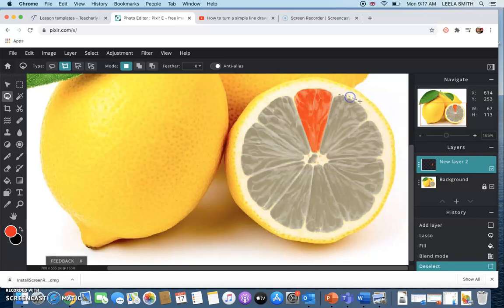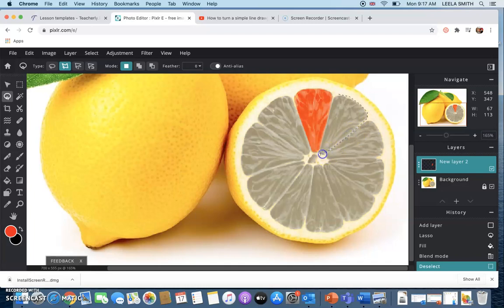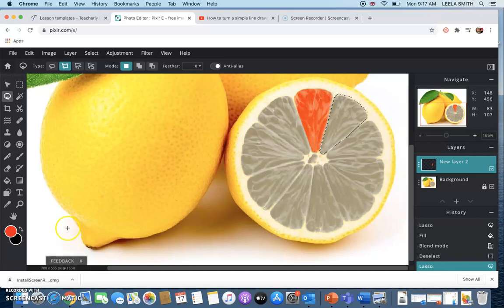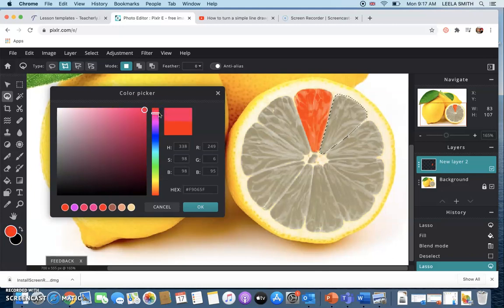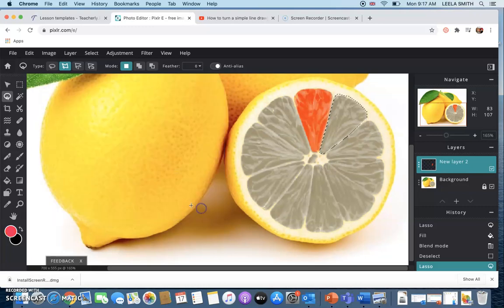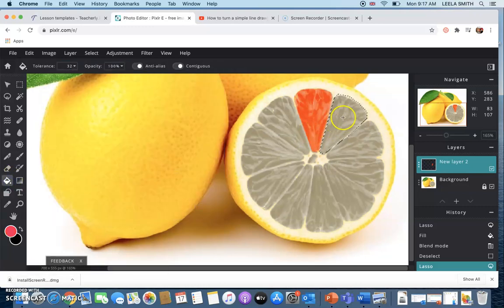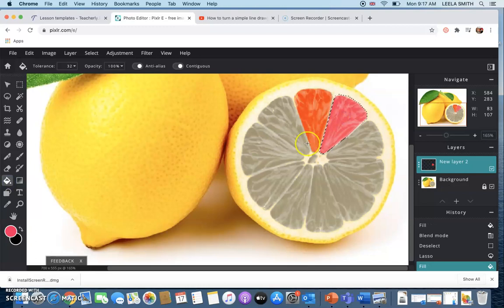So again I'm going to start making my selection and back over to the paint bucket and this time I want to go maybe slightly pink, click on the paint bucket and put it in.